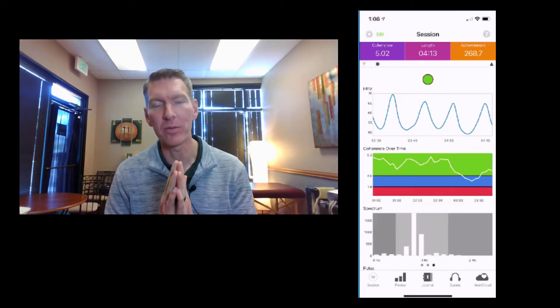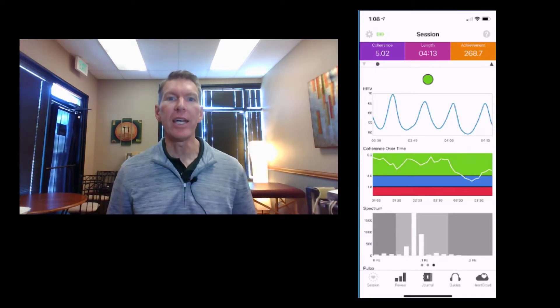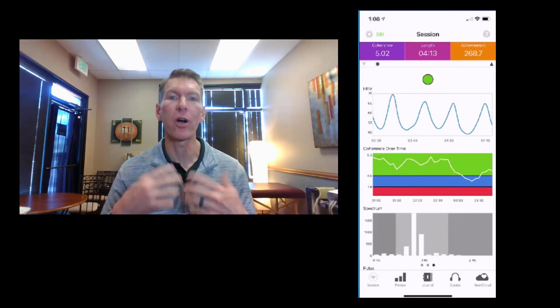Hey everyone, welcome back to today's HRV day. I want to introduce to you some new technology. I've talked about heart rate variability before and previously it was within the context of Welltory. It's a great free app and it gives you that day-to-day snapshot of your dashboard of how your heart rate variability is doing.